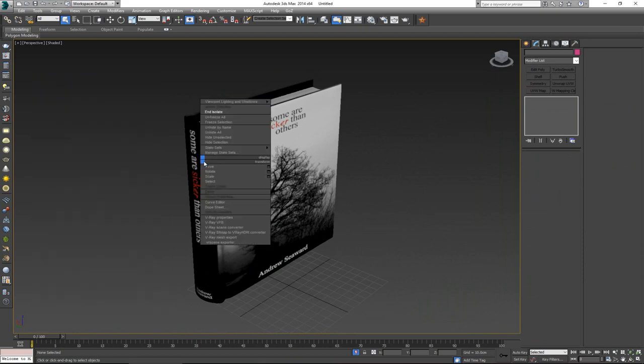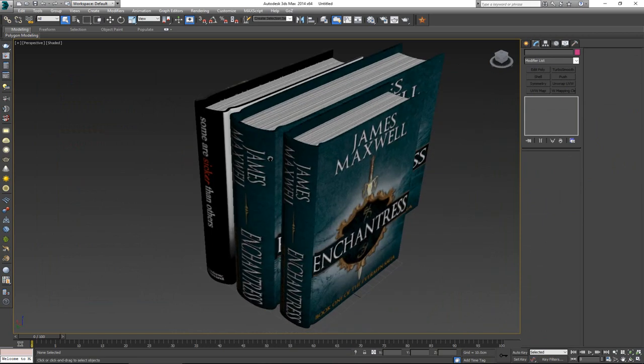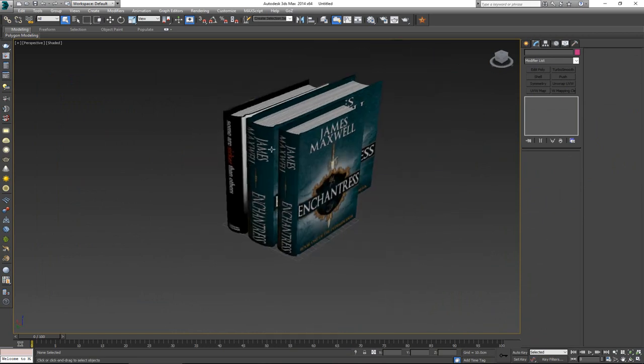So that would be it for creating simple books like this — I hope you had some fun and managed to learn something new. If you have any questions, leave them below and I'll meet you in the comments. If you enjoyed the video, click the like button, and if you're not subscribed now is a great time to do so. Thank you very much for watching and I'll see you in the next video where we'll continue more about books.